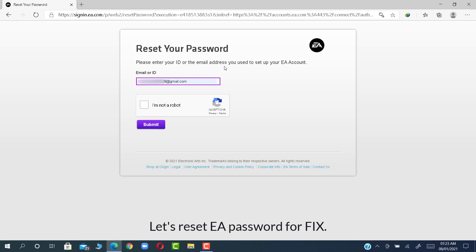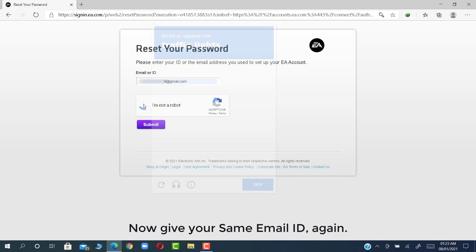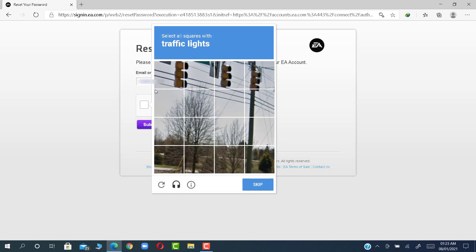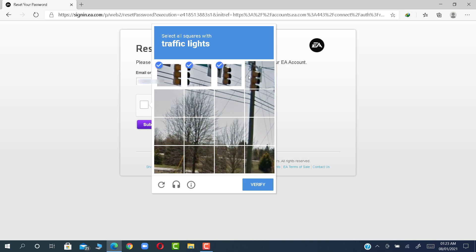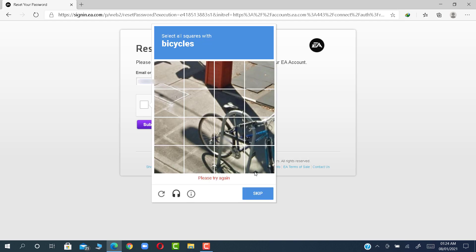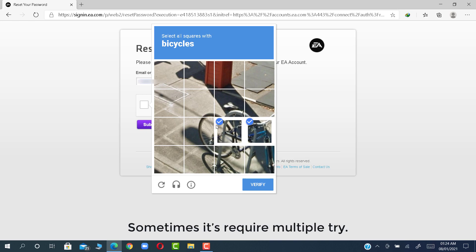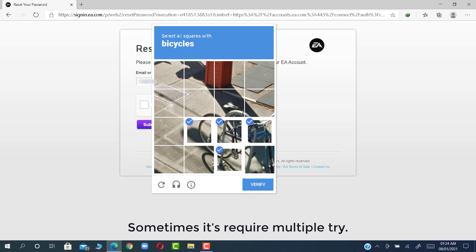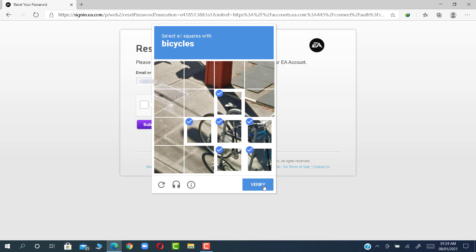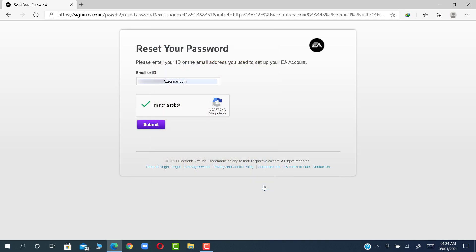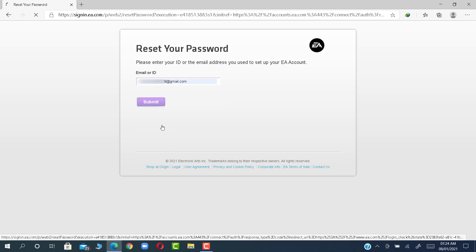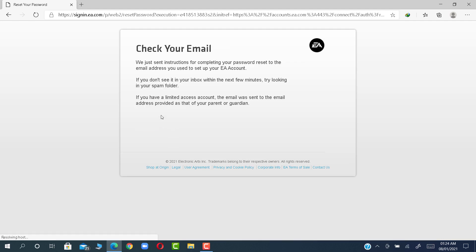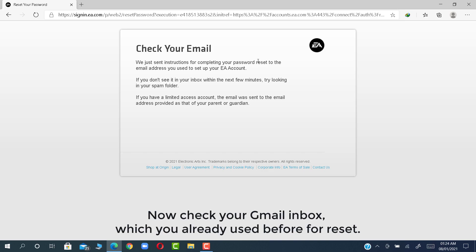Now give your same email ID again. Sometimes it requires multiple tries. Now check your Gmail inbox, which you already used before for reset.